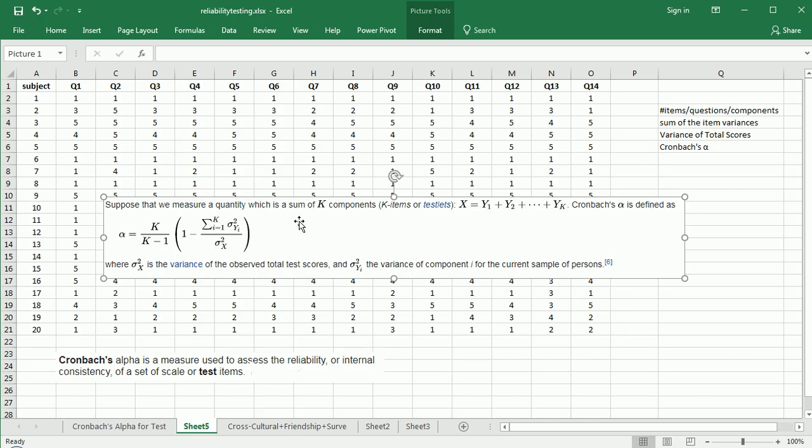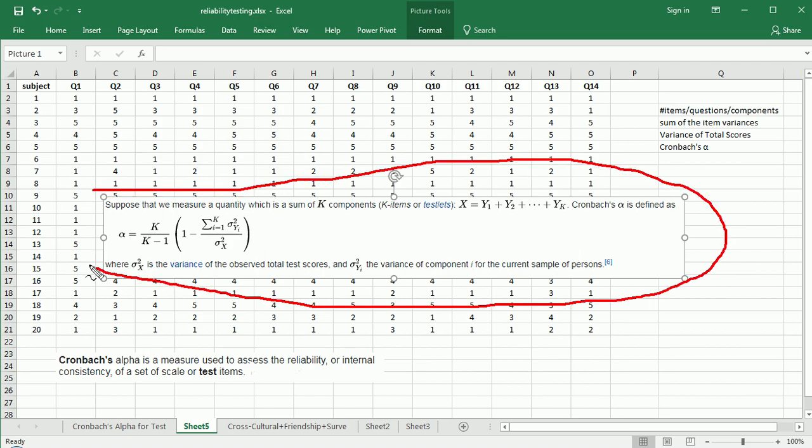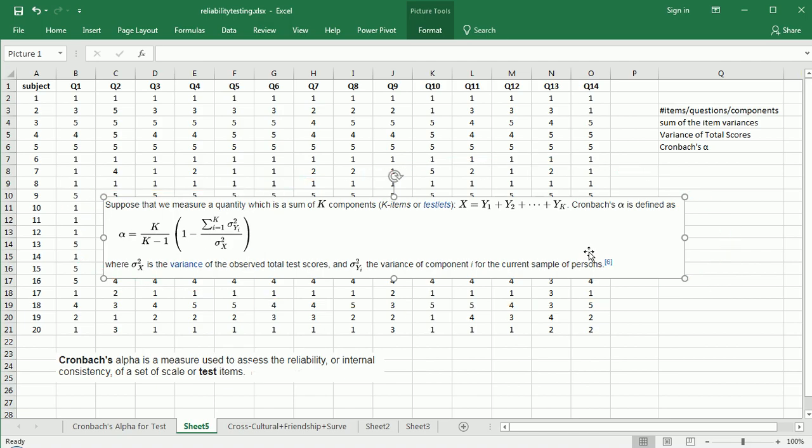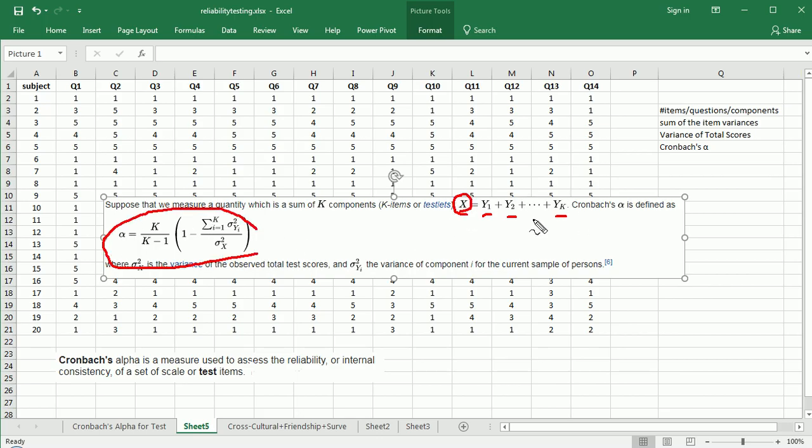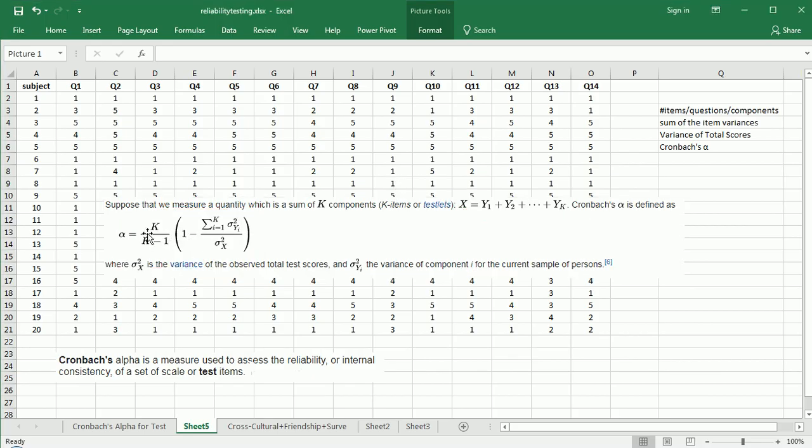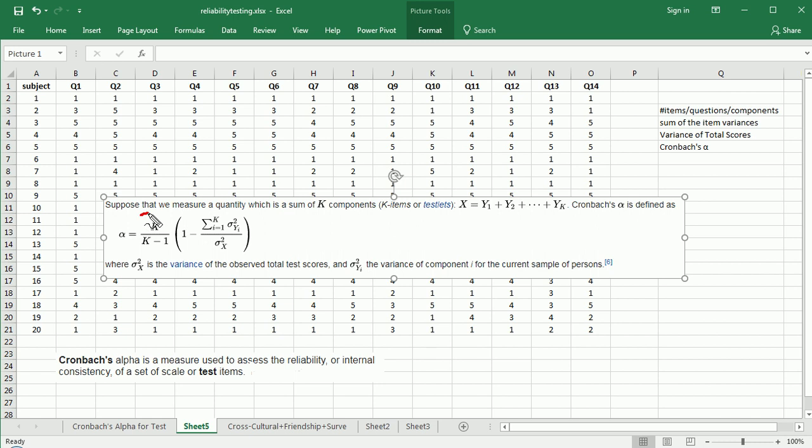Cronbach's alpha produces a value from as low as negative one to as high as one, similar to correlation. Typically, negative values are a big red flag that you've reversed ordered your scale items, so typically your values are from zero to one. Suppose we measure a quantity with a sum of K components - K would represent the number of components in our questionnaire or exam, the number of questions. Y1, Y2, all the way to YK are the individual questions on the exam, and X in this formula represents the sum. When you get an exam grade, you're usually looking at X, and these would be your scores on the individual questions.